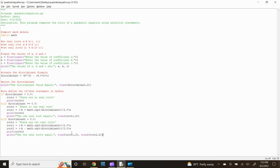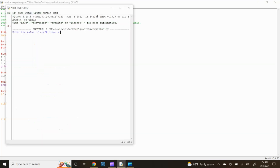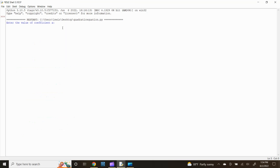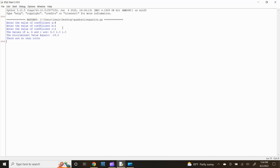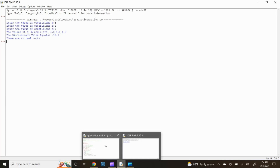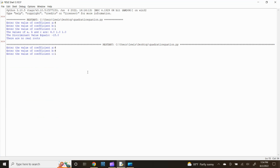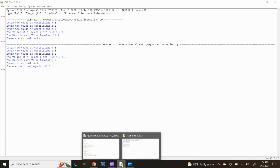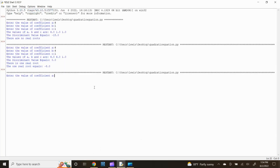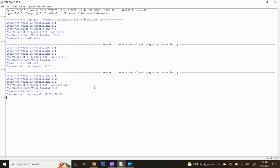Now let's run the module with three different solutions to show no real roots, one real root, and two real roots. In the Python IDLE editor header, click Run, then click Run Module. After the IDLE shell opens, for the no real roots example, let's input 4 for a, 1 for b, and 1 for c. The discriminant value is calculated as negative 15.0. For the one real root example, let's run the module again and input 4 for a, 4 for b, and 1 for c. The discriminant value is calculated as negative 8.0. Lastly, for the two real roots example, let's run the module again and input 4 for a, 10 for b, and 1 for c. The discriminant value is calculated as 84.0.